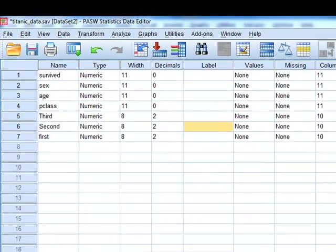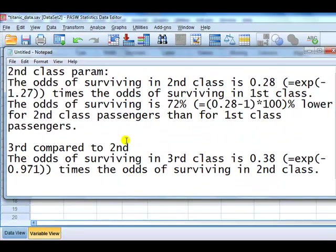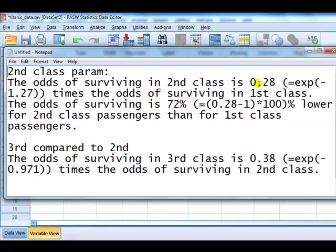And we had this kind of interpretation. So second class compared to the first class, we can say the odds of surviving in the second class is 0.28 times the odds of surviving in the first class. If we compare the second and third, the odds of surviving in the third class is 0.38 times the odds of surviving in the second class.